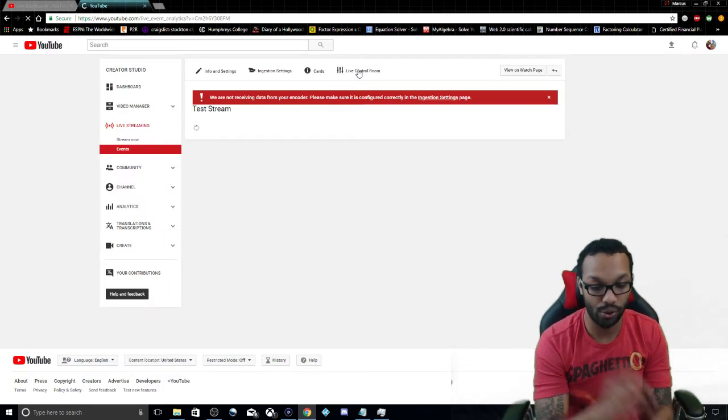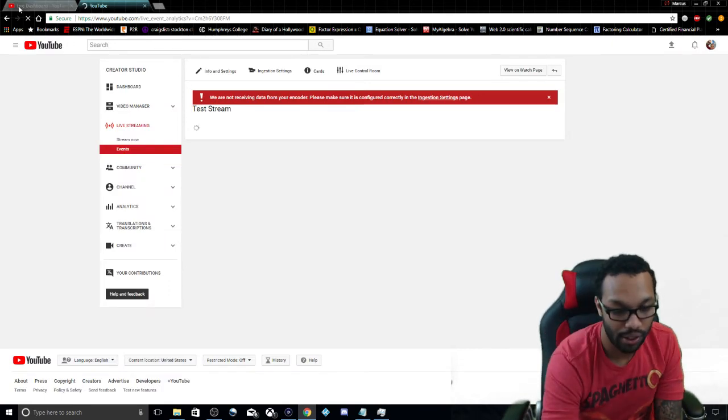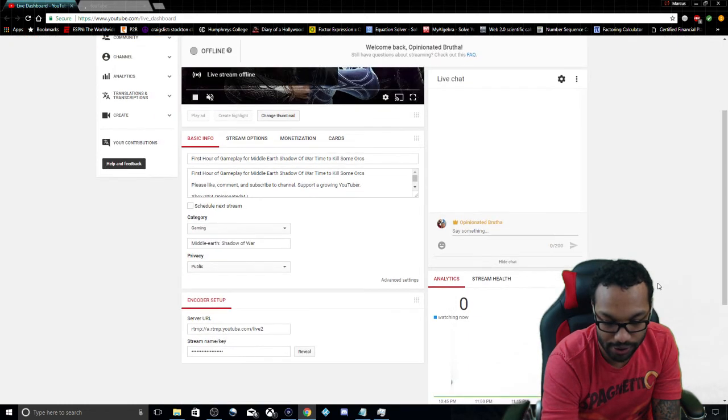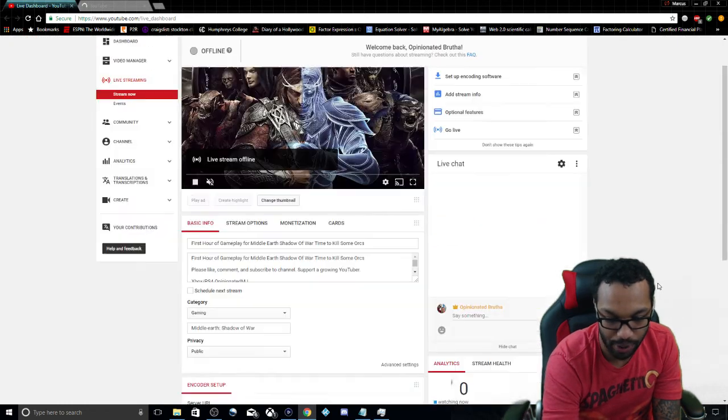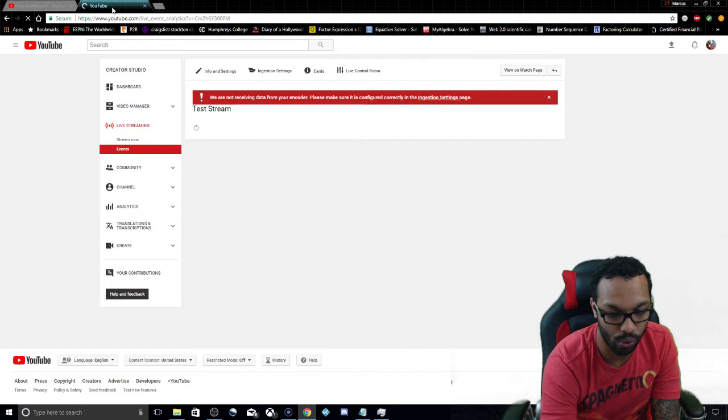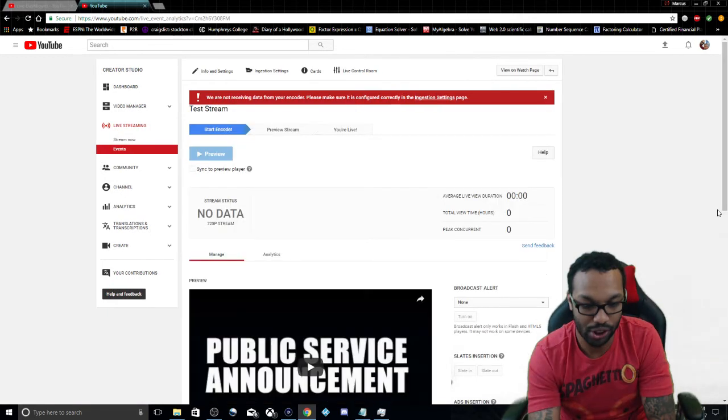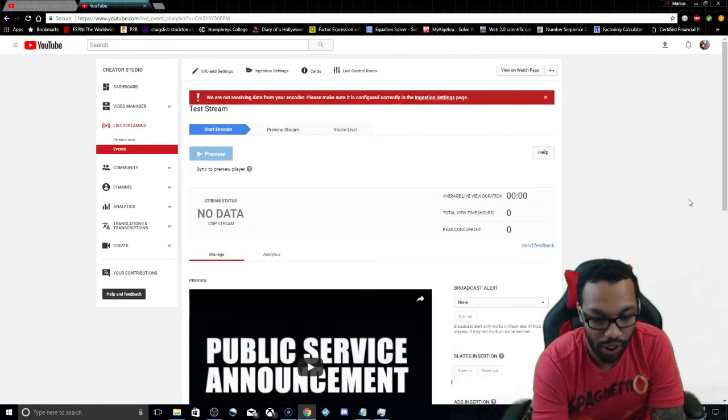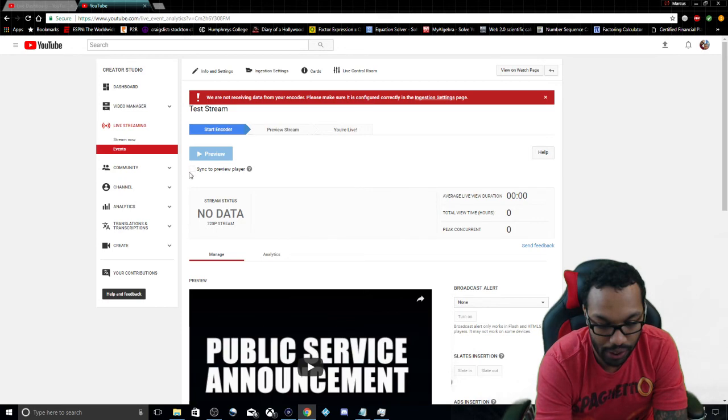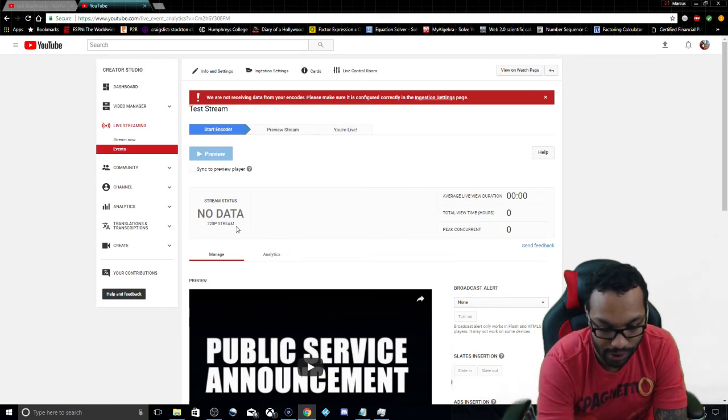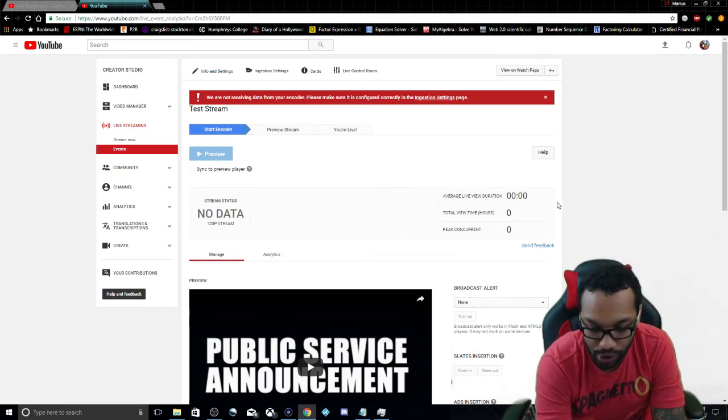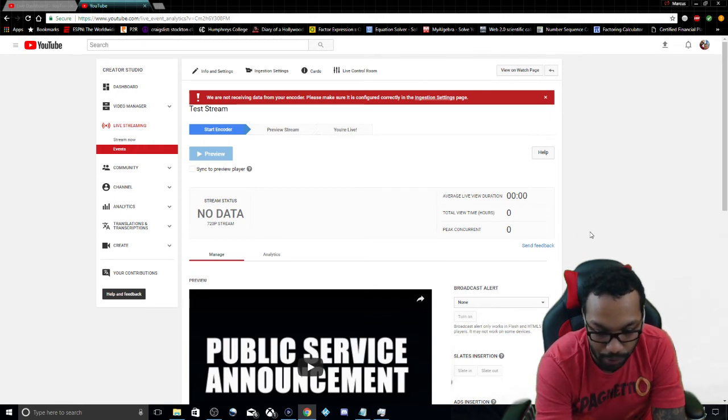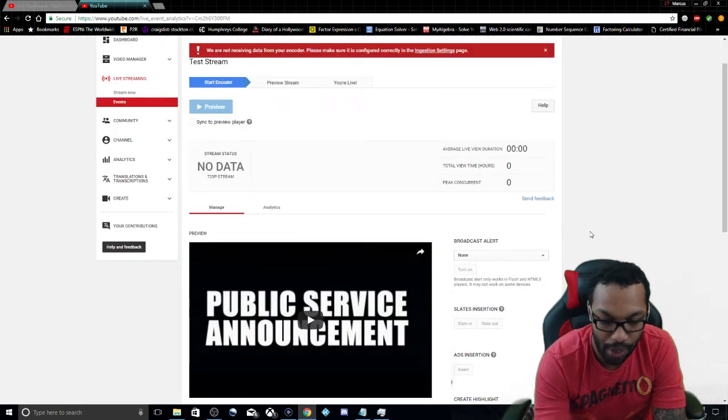And you notice this live control room. This live control room, I mean it's nice, but I feel like this live control room has way more information. It will tell you when you're live, it is set, show your preview, it's a 720p stream, your average live duration, total view time, peak concurrent view, so how many people are watching, how many people, what the most amount of people were watching at one given time.